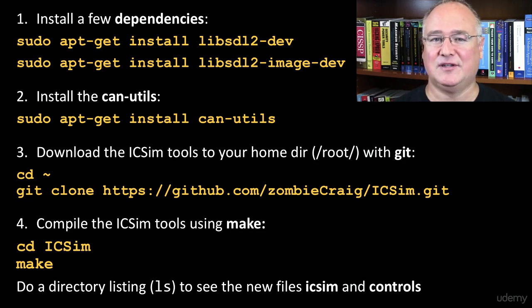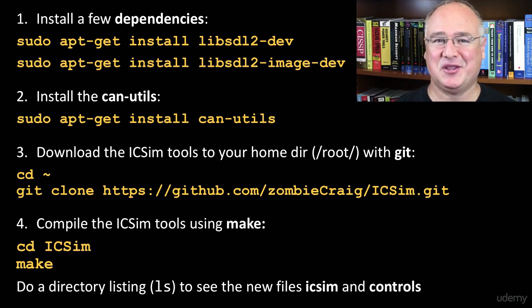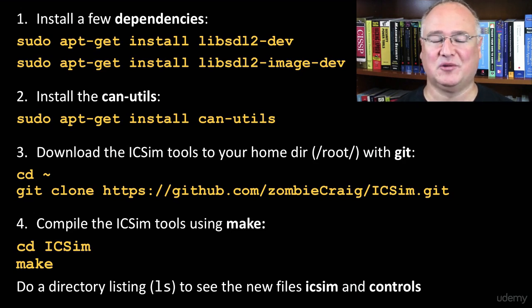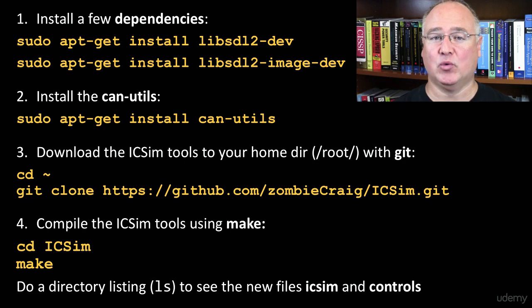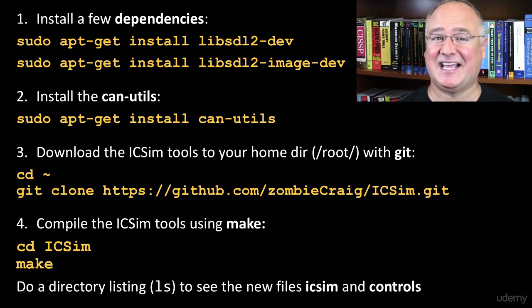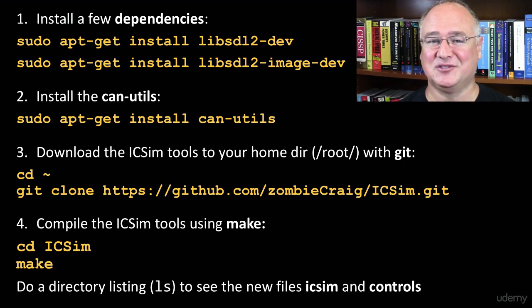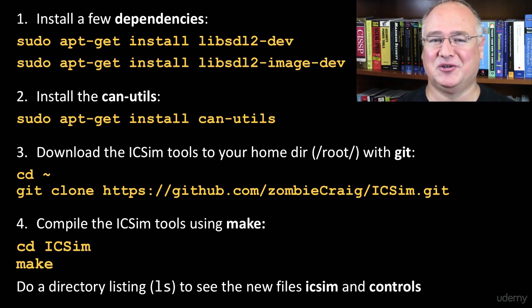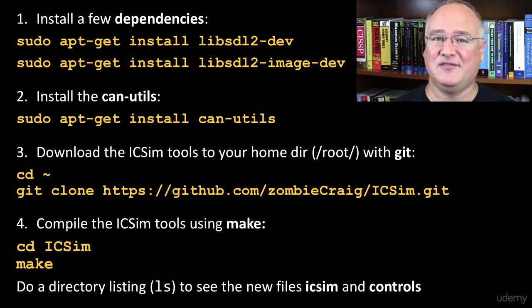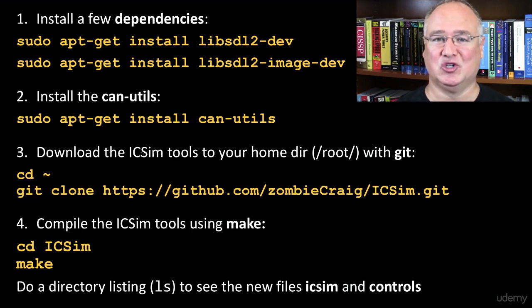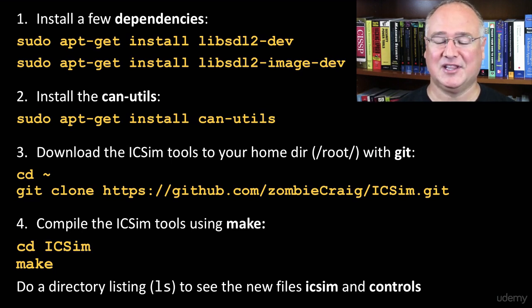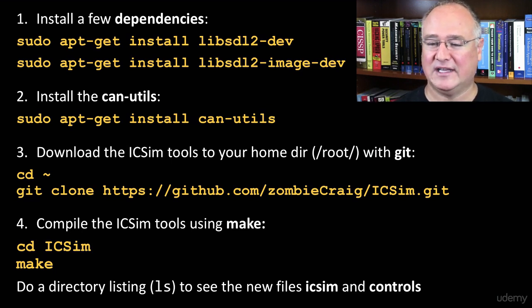We can even capture those files, capture those packets with all of those control signals going on, and then we can replay it on a network later and have the same things happen. So we can turn on the turn signals, the blinkers left and right. We can turn on, we can do things like lock and unlock the doors even when no one is touching the actual controls. So let's see how we can simulate that network.